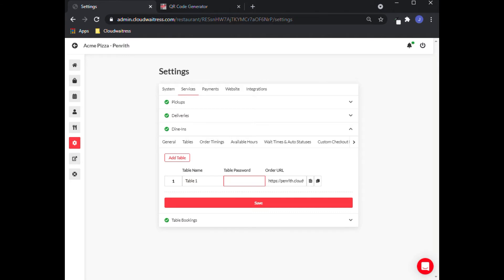You also have the option to create a password for every table so that customers can only order from the QR code. The order URL is what we are going to copy and paste on the generator site. You just have to click on that and hit on Copy.